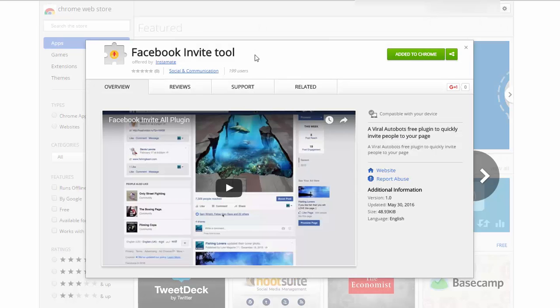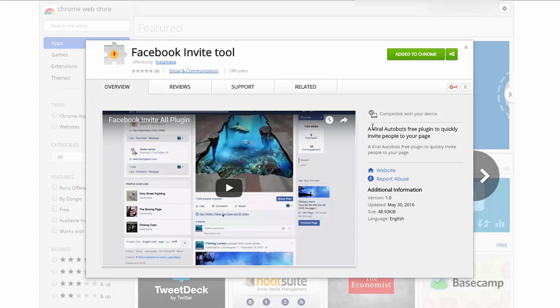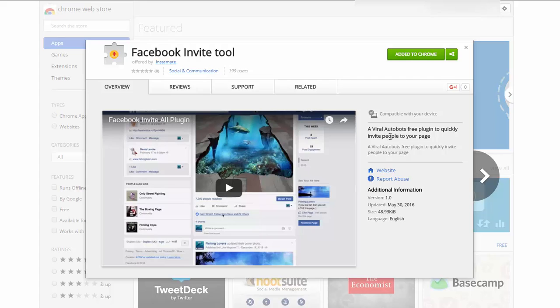So this is the extension right here, it's called Facebook Invite Tool and it's made by the guys at Viral Auto Bots. I'll have a link to them also below and to this tool here and basically you can install this and it will help you with inviting people to your Facebook page that you've already set up, in mass basically with a click of a button for people who have already liked your posts that you've made on your page.